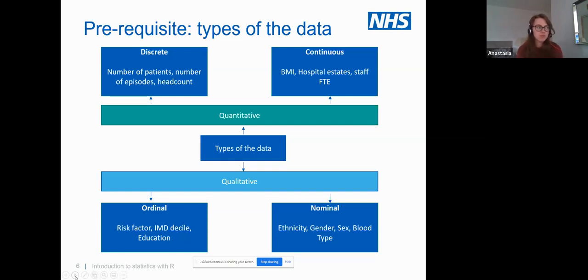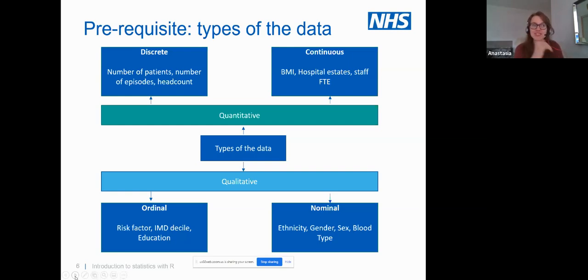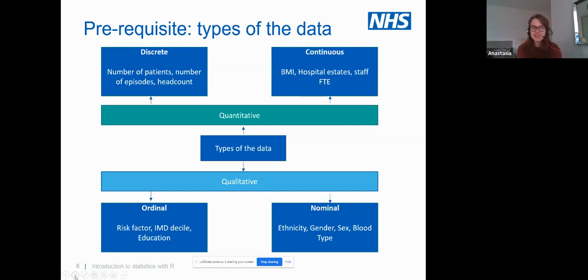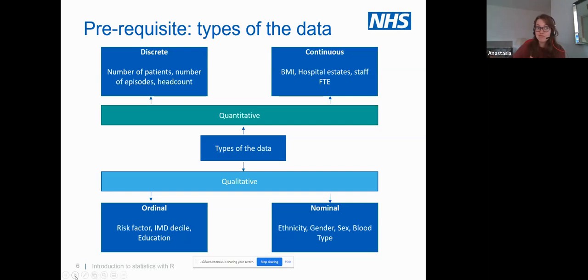Just to clarify what we're talking about with data: the examples I gave were mostly discrete quantitative data — numbers like age and length of stay. However, we can also have continuous data, which we'll cover in this workshop. We also have qualitative data, such as ordinal qualitative data — for example, risk factors from least risky to most risky for heart patients, or education levels: GCSE, A-level, undergrad, postgrad.